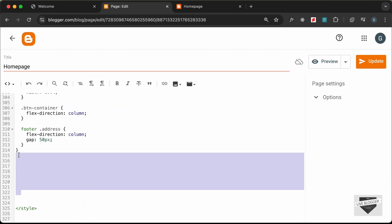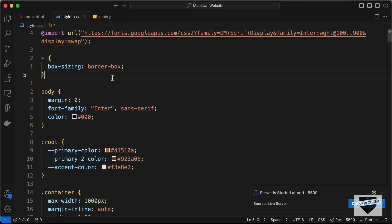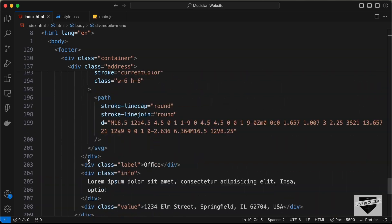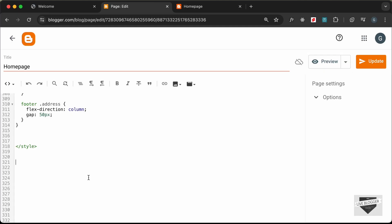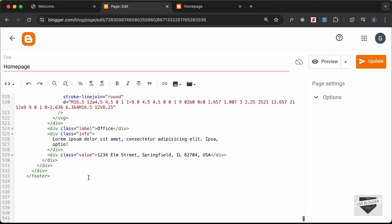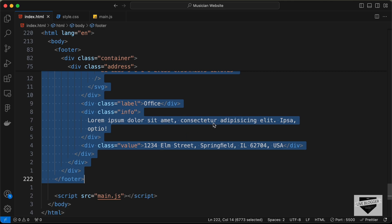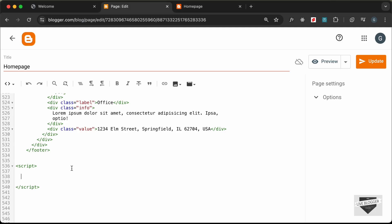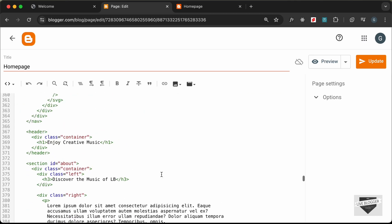Let's paste all the CSS in. Now let's copy and paste the HTML — go to the HTML file, copy from this line of code till the end, and paste it in. We also need to copy the JavaScript, so create a script tag, go to main.js, copy the JavaScript, and paste it inside the script tag.